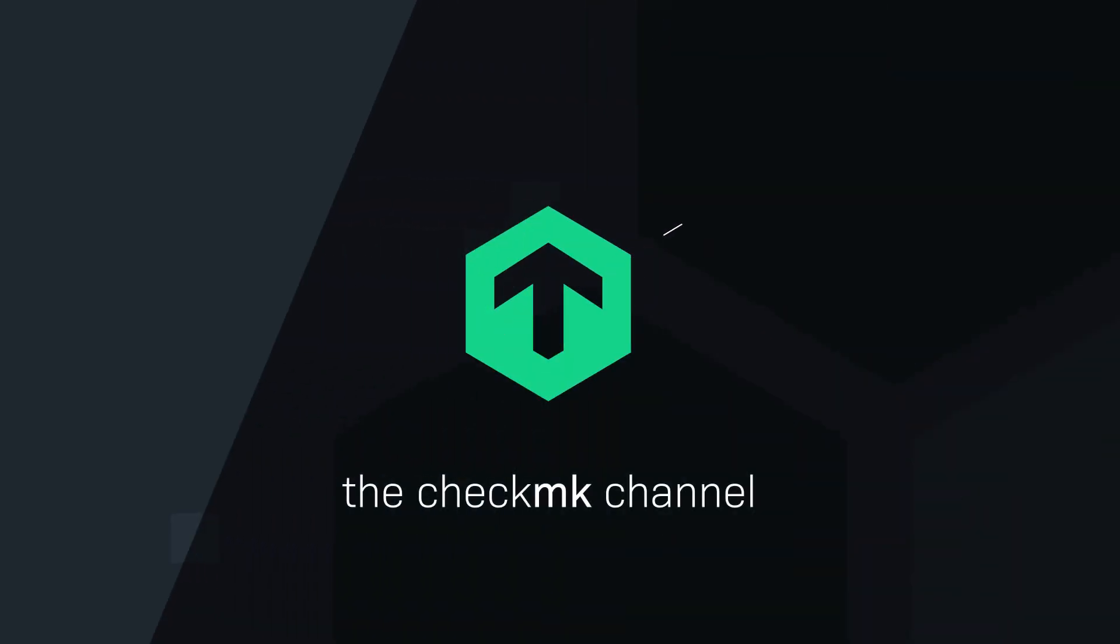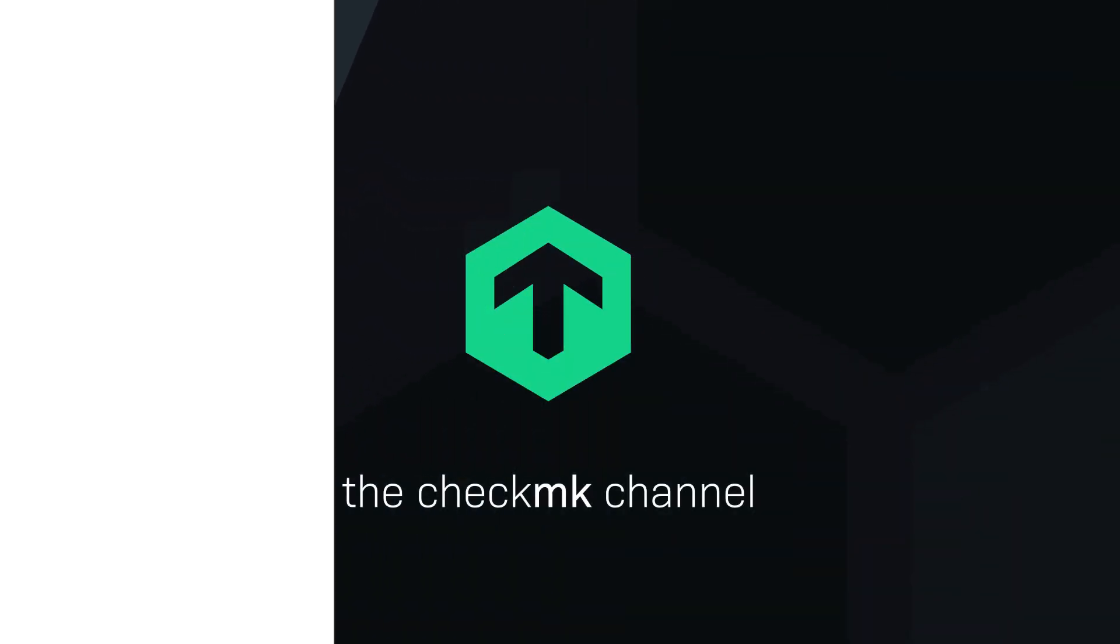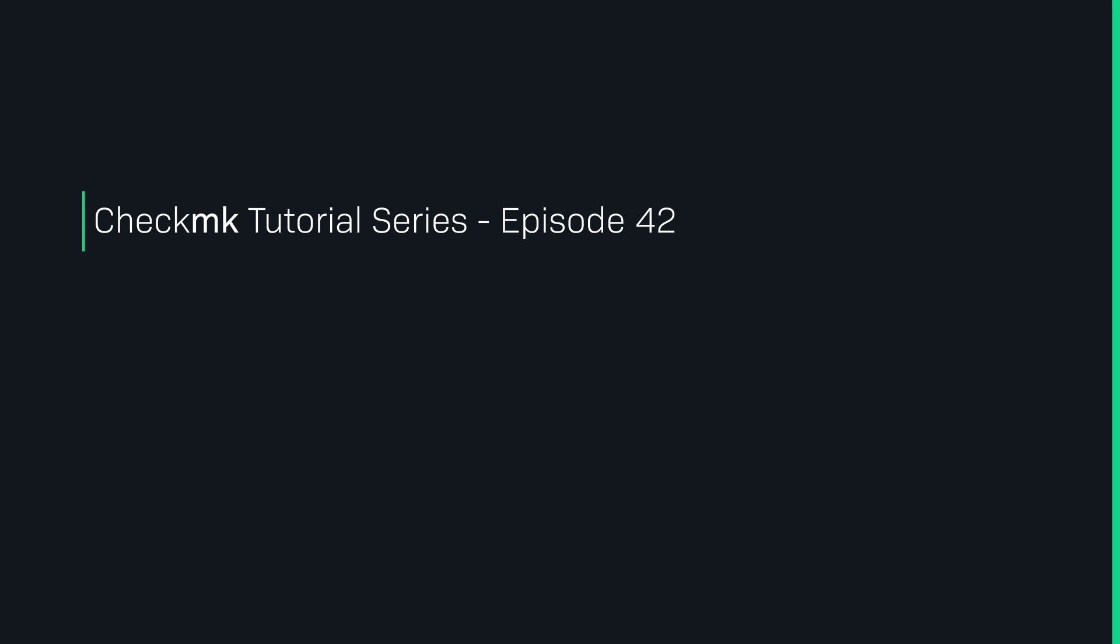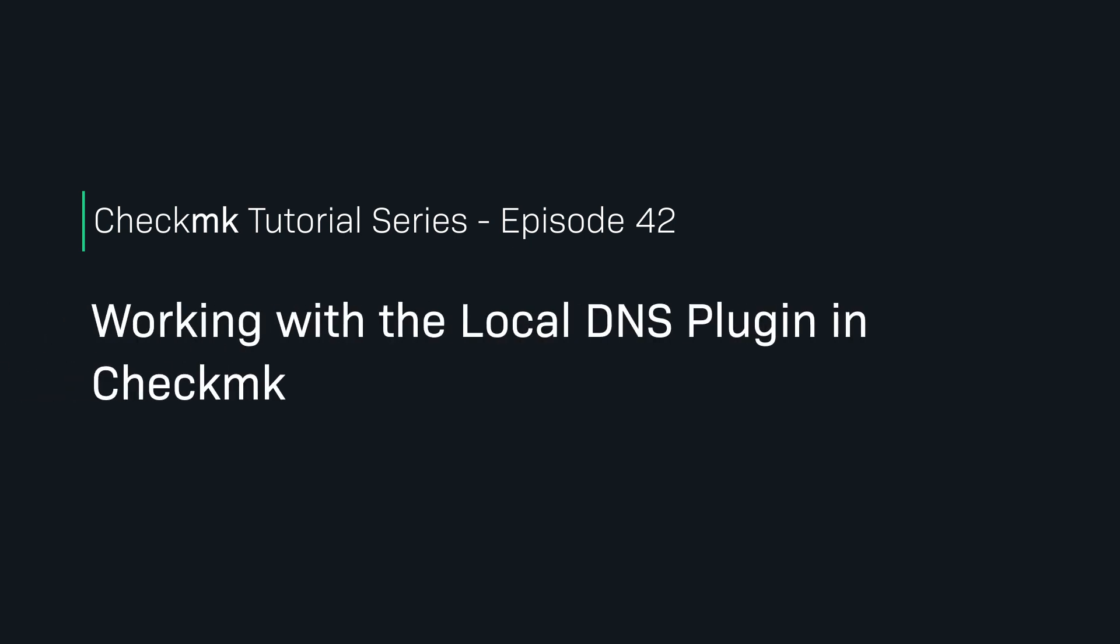Make sure your local DNS resolution works with the local DNS plugin for Checkmk. Welcome to the Checkmk channel.